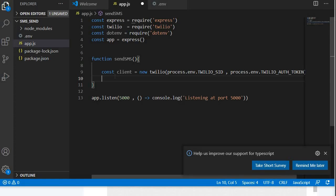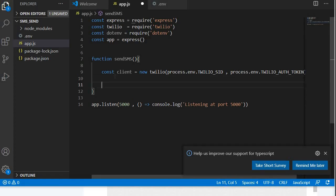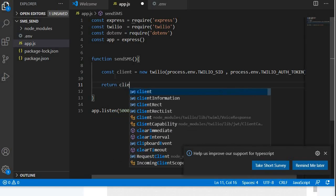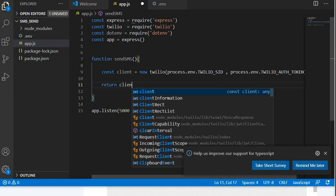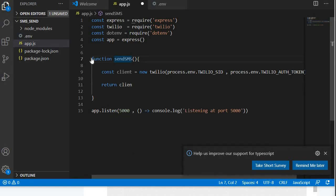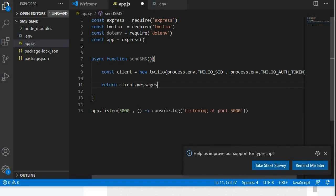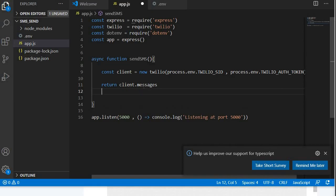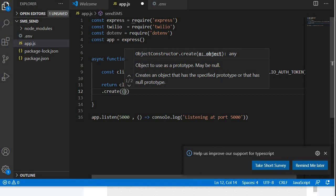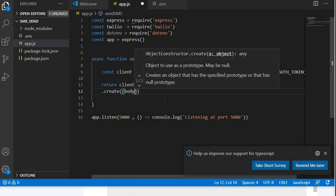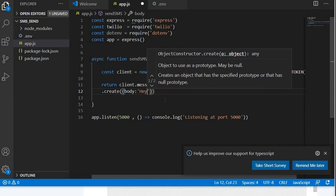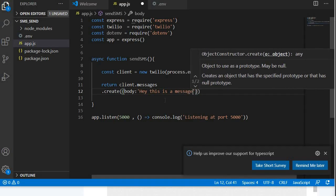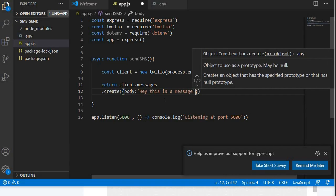You're going to take in those things that you put in your environment variable. First is the SID. You're also going to say process.env.twilio.auth_token like that. And then once you're done doing that, you've initialized your client, which is going to be responsible for sending these SMSs. What you simply do is you can just return this. I think you may have to say async await over here because now you're returning a promise. You just have to say client.messages.create.